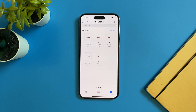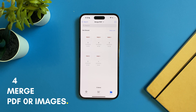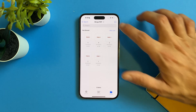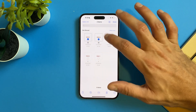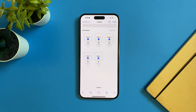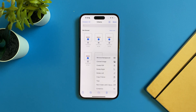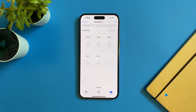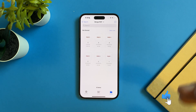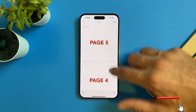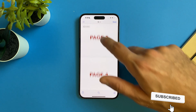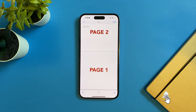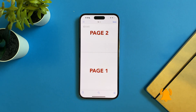Now let's talk about how to merge PDF files, or how to merge photos and convert them to a PDF. Select the files or images you want to merge, tap the three dots, and tap Create PDF. It will create a PDF file for all the selected items — whether they are PDF files or images, it will convert them all into one PDF file.